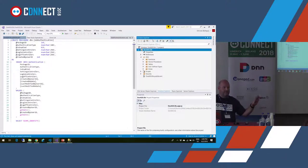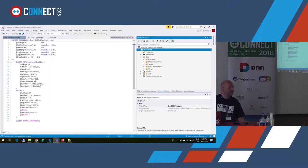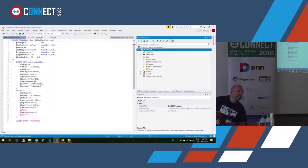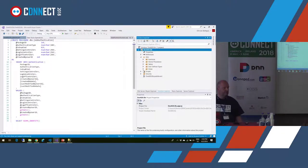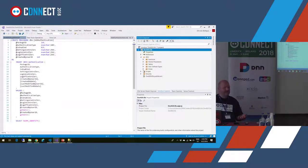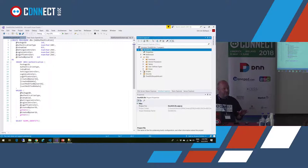It's a schema compare: the schema compare between the target and the source, and the difference gets deployed. That means you can apply this to a database that's 10 years old — you create the project from now, and as long as the database project is done correctly, upgrading should be possible.